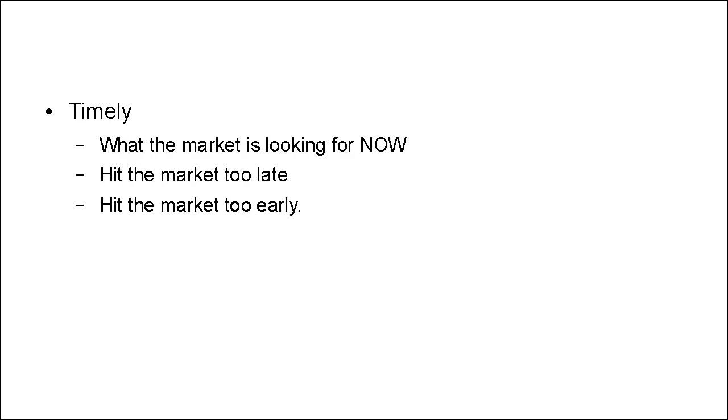But hitting the market too early can be even worse, because you're going to spend all the time and effort and money getting this product ready. You put it on the market and it bombs.